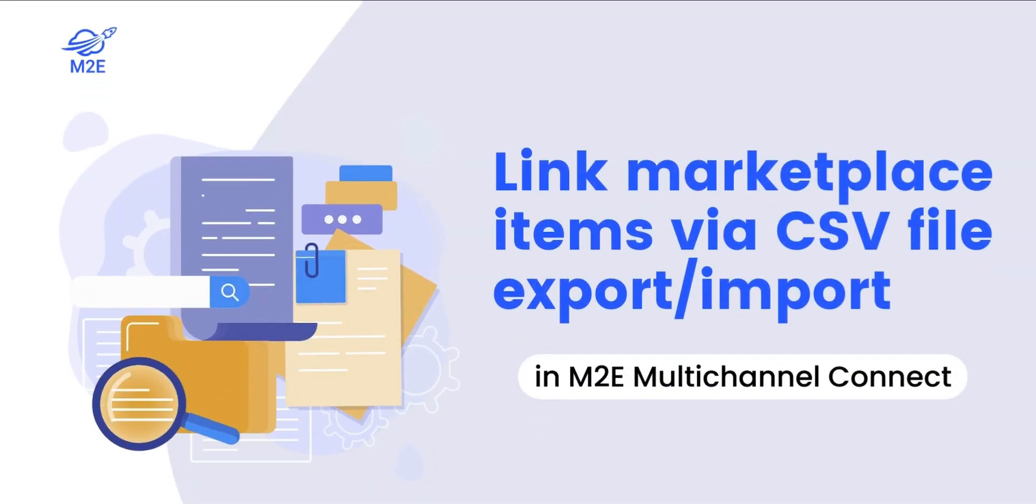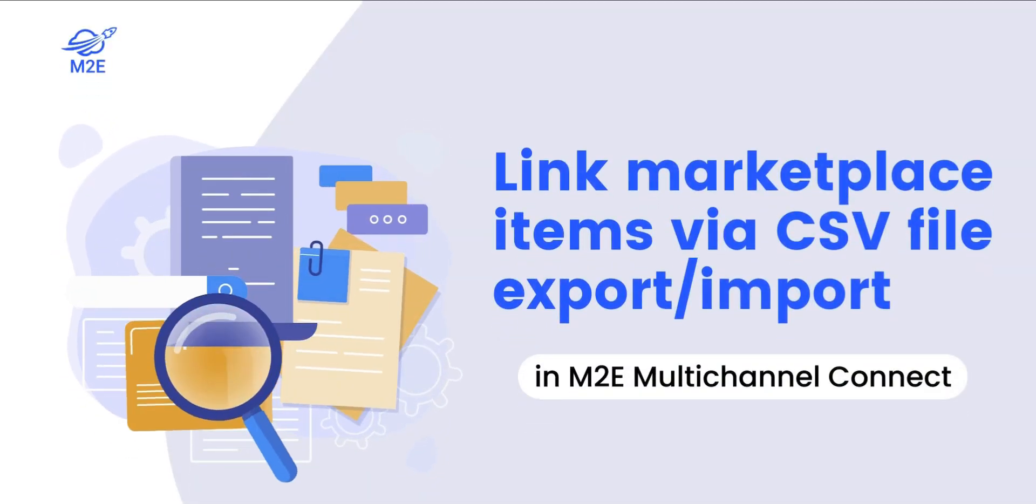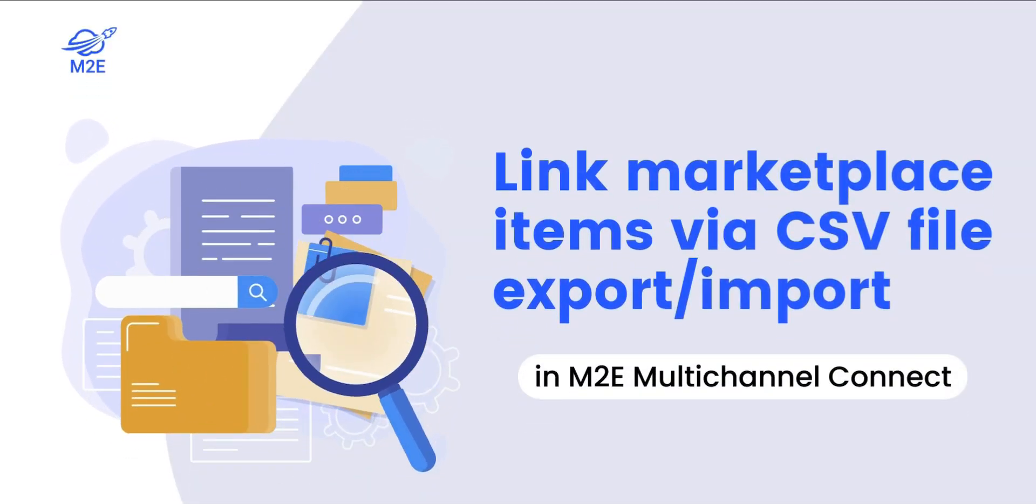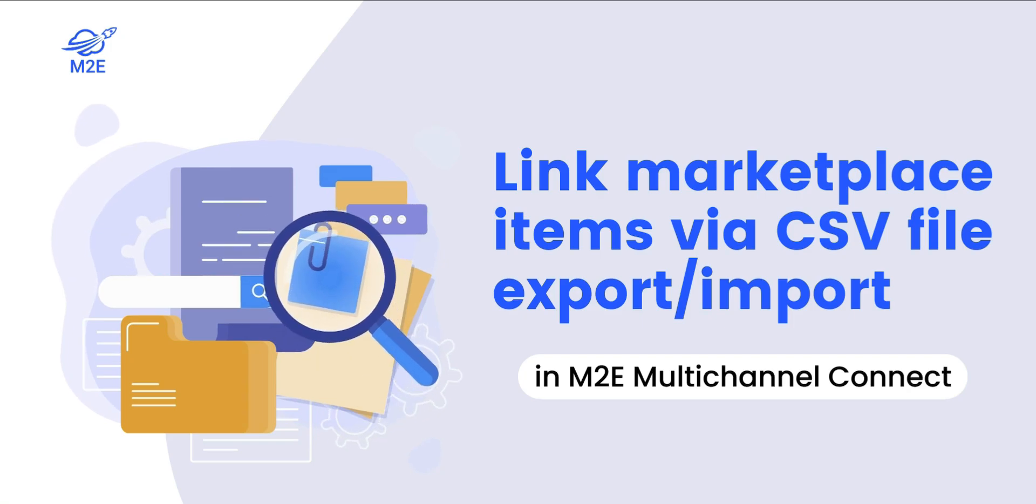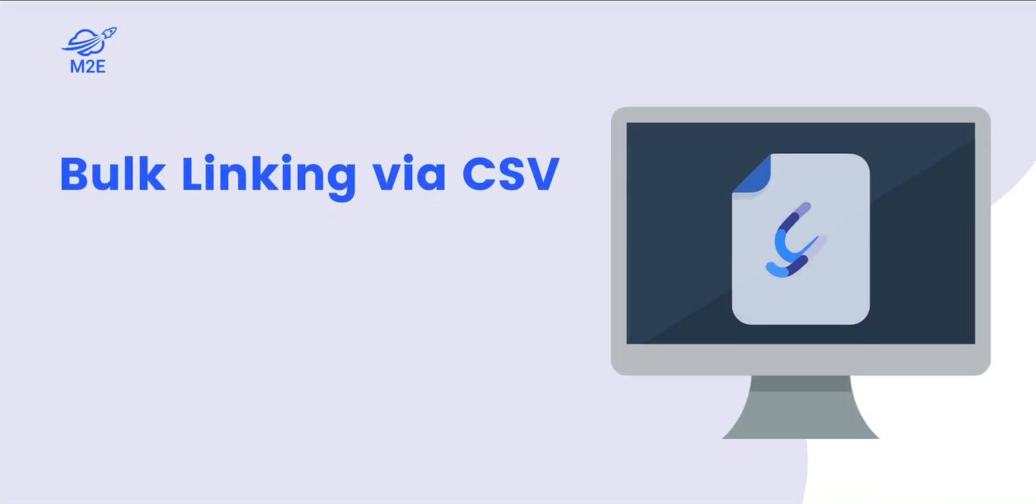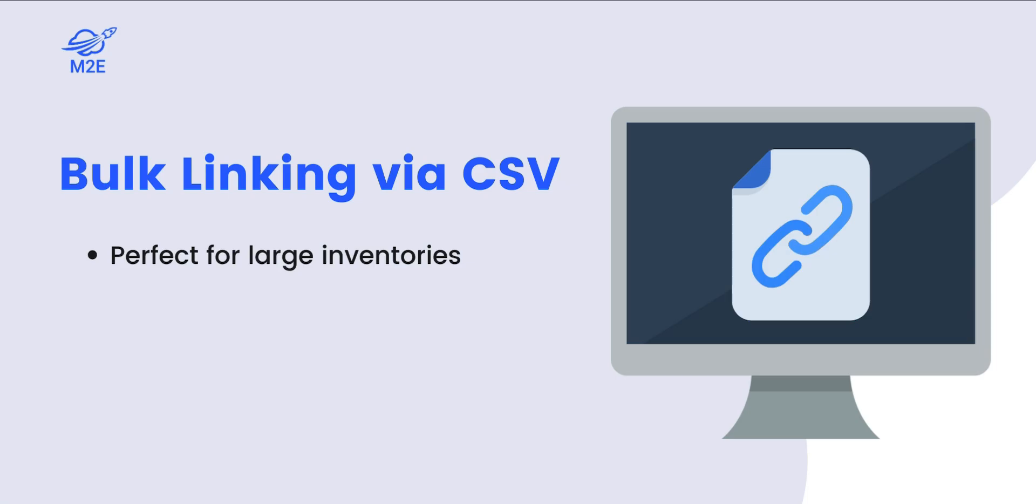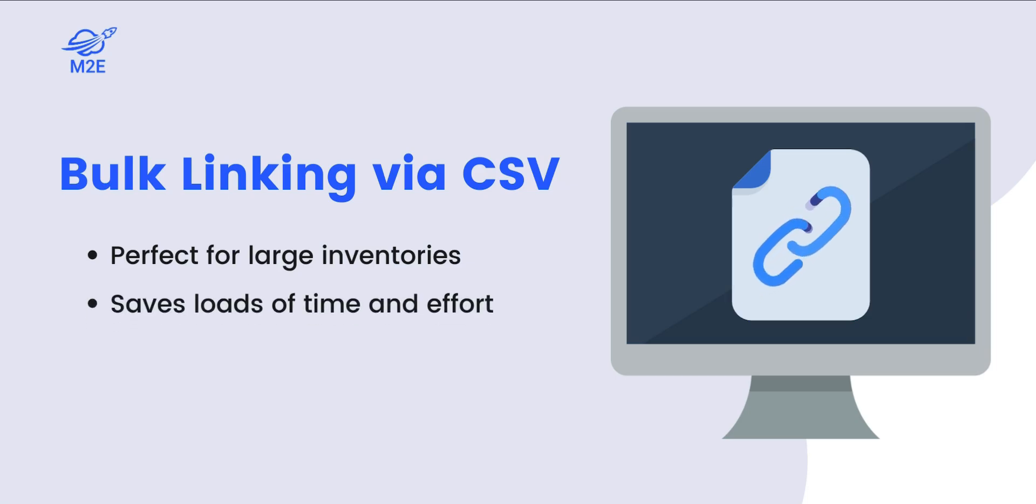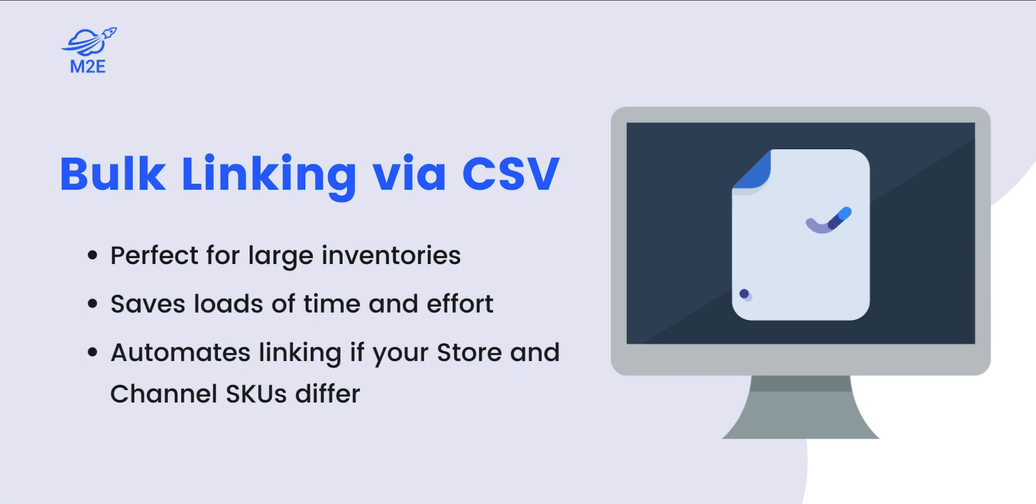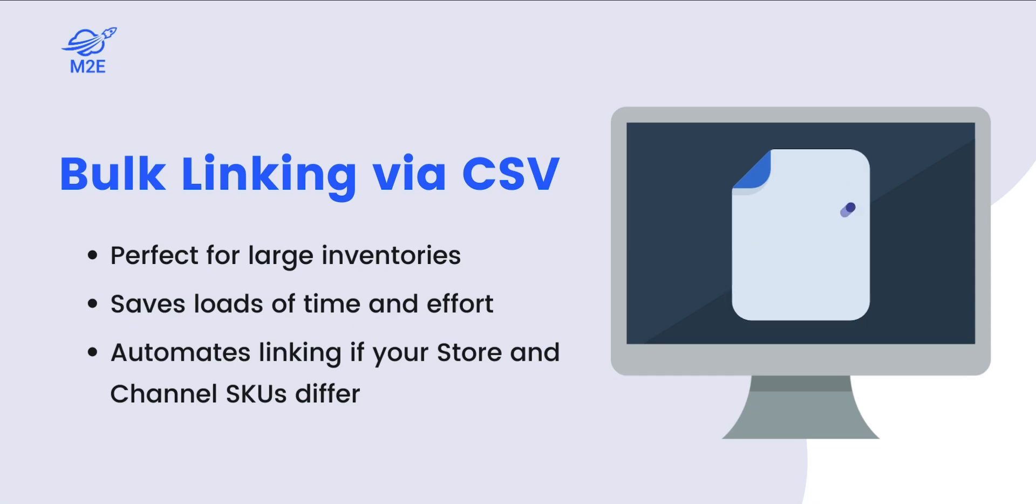Hello and welcome. In today's video, we'll show you how to easily link your Marketplace listings with store products using a CSV file. If you have a large inventory, this method is perfect for bulk linking, saving you time and effort. Plus, if your store and channel SKUs differ, this method helps automate the linking process.